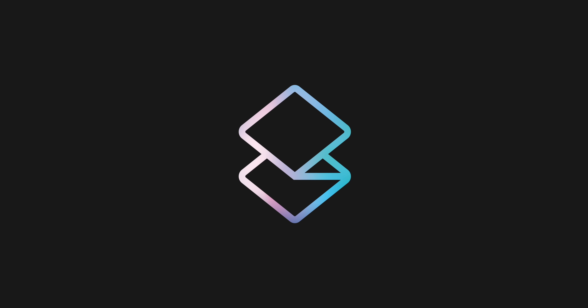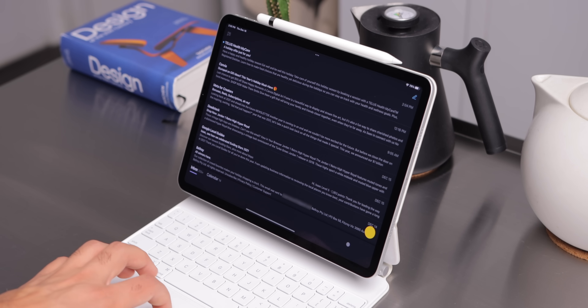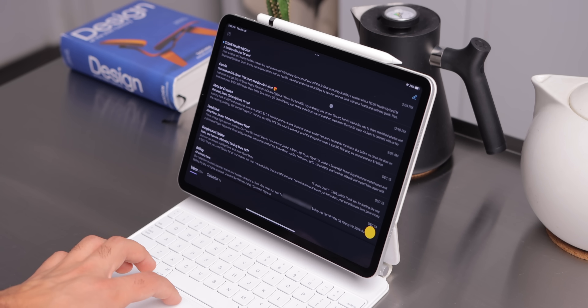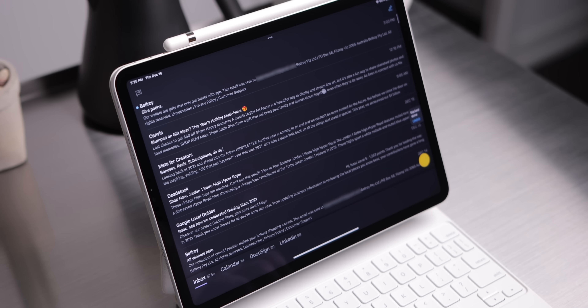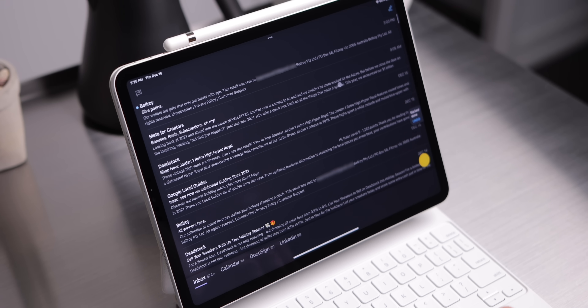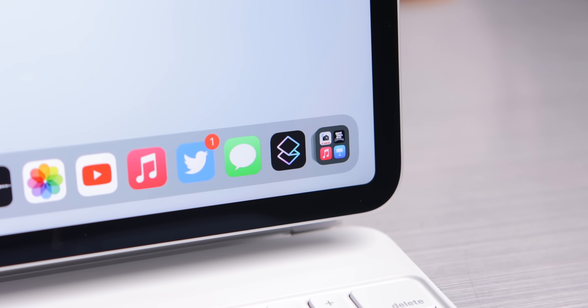Before we get started, a quick shout out to our sponsor, Superhuman Email. It's a minimal, fast, productivity-focused email app that's made me love tackling my inbox every single day. Learn more at the link in the description and later on in this video.